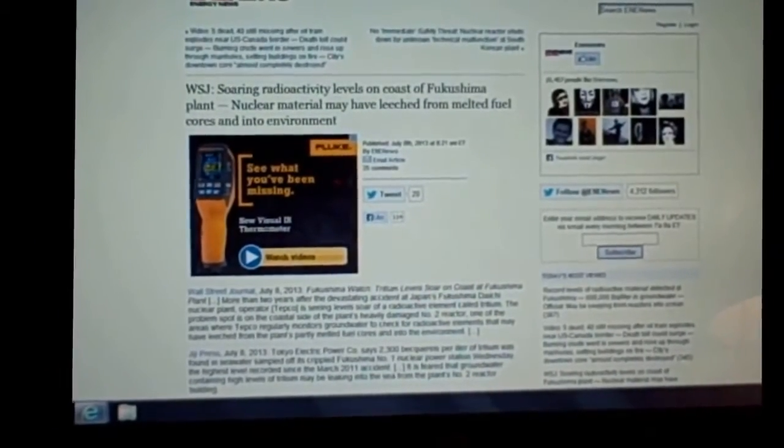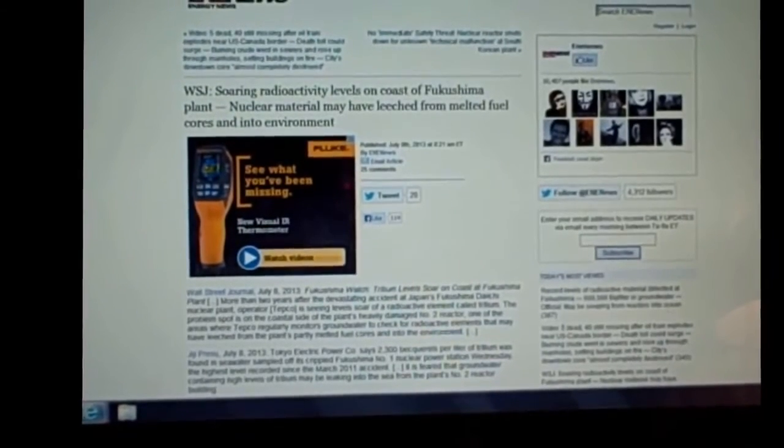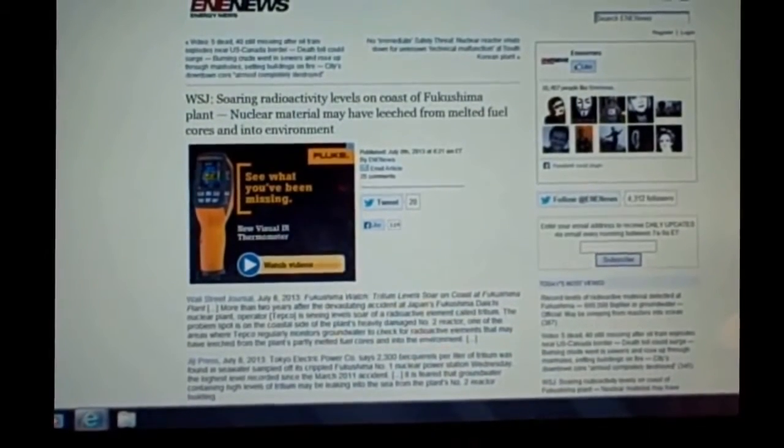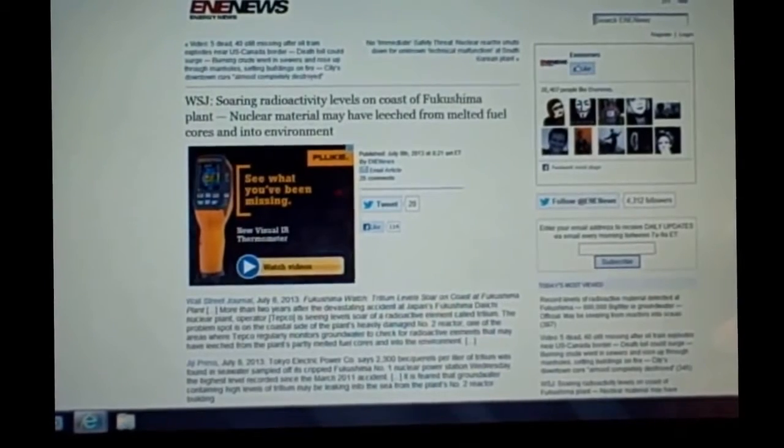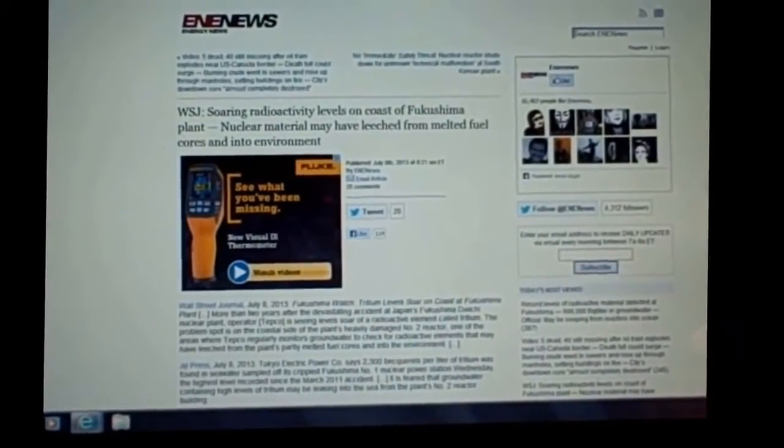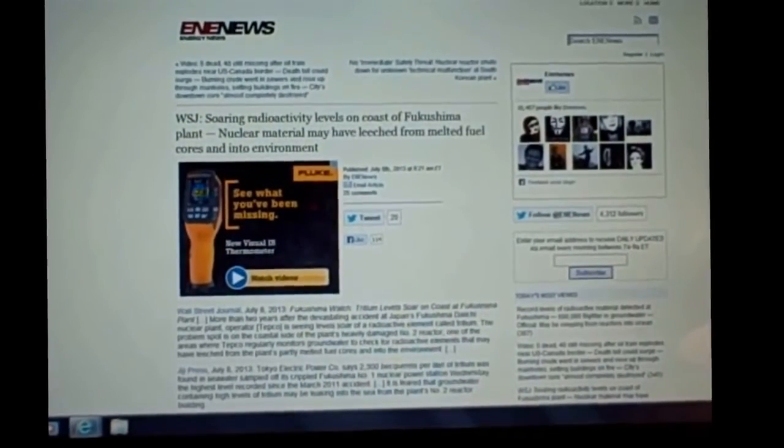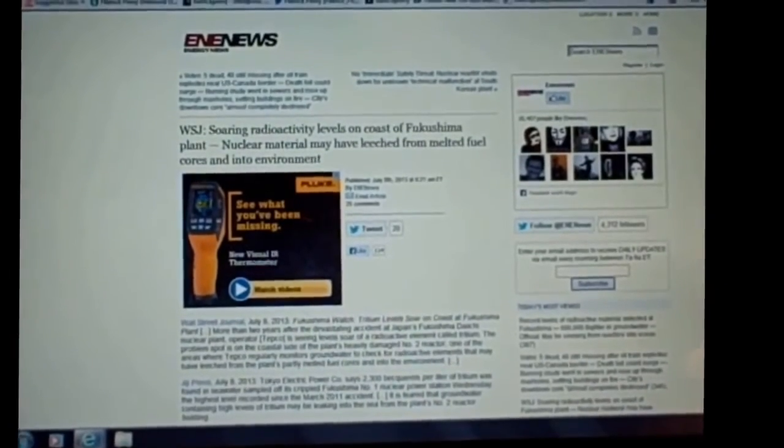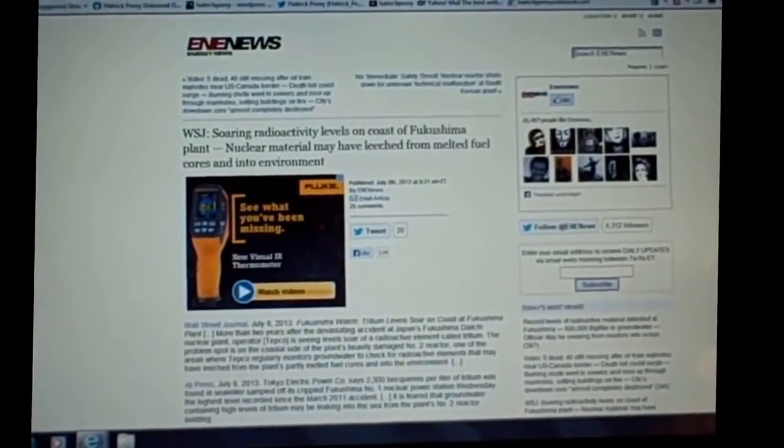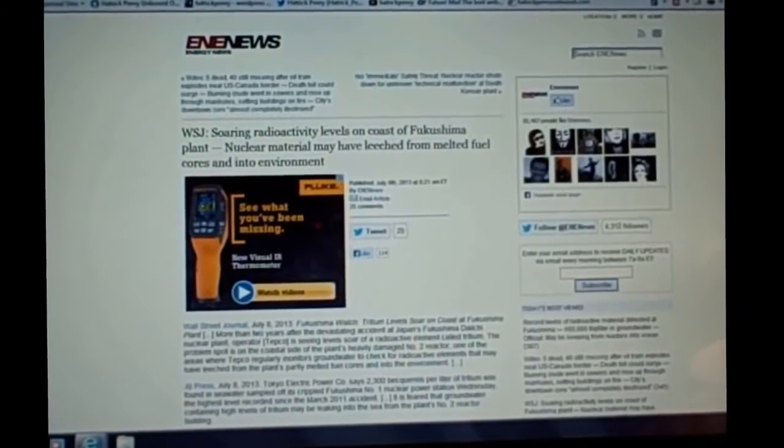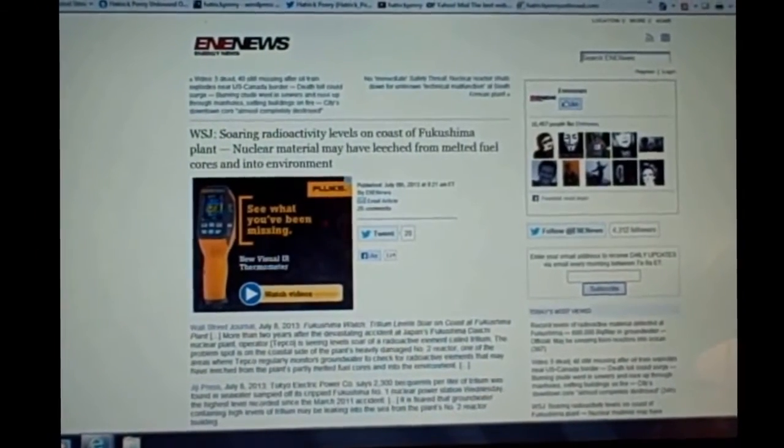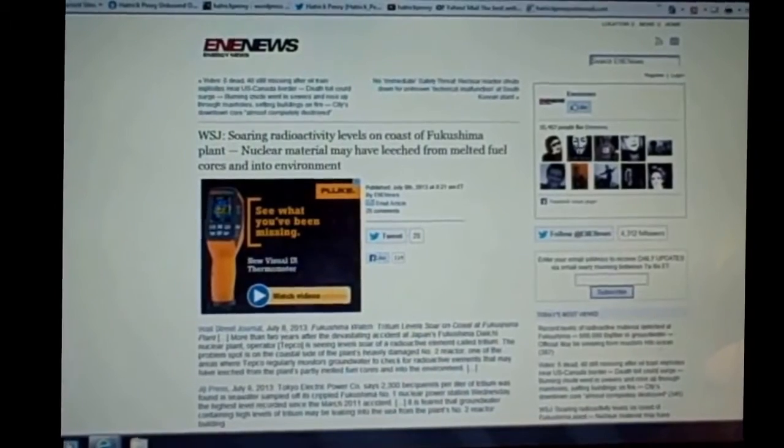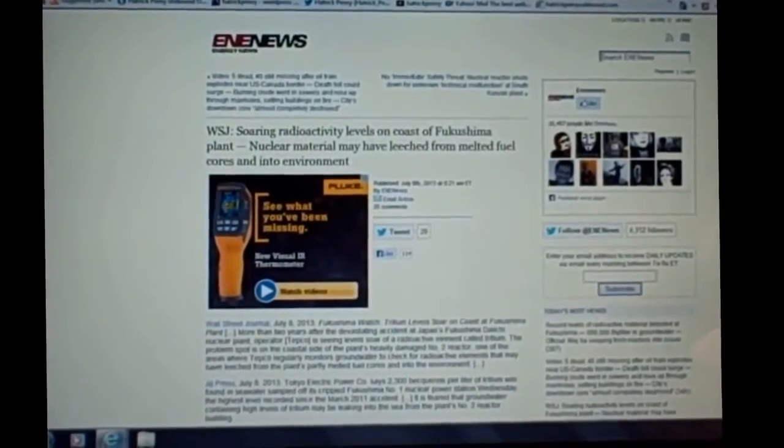I want to read to you just briefly, and this is coming out of the Wall Street Journal, which is mainstream. And again, this is propaganda and damage control. They'll give you a little bit bad and say, well, this little bit is bad, but it's kind of stabilized, right? Which is absolutely the furthest thing from the truth possible. I'm just going to read you the headline because it pretty much says it all. Soaring radioactivity levels on the coast of Fukushima plant. Nuclear material may have leached from melted fuel cores and into the environment.